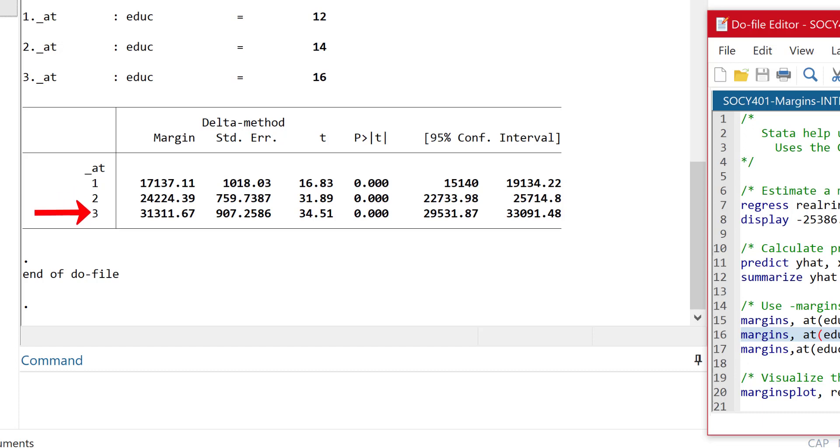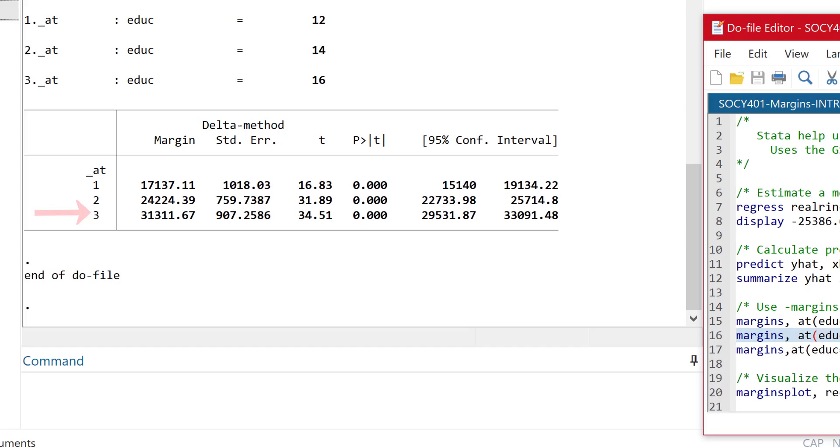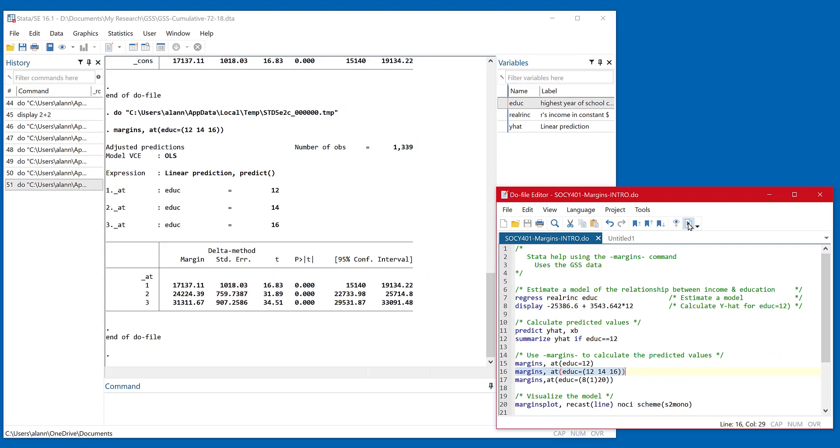And then finally, the row labeled three is for people who have 16 years of education. And you can see that their average predicted income is $31,312, rounding up. So it's very nice way to kind of quickly get a handle on what the different predicted values would be for different groups of people.